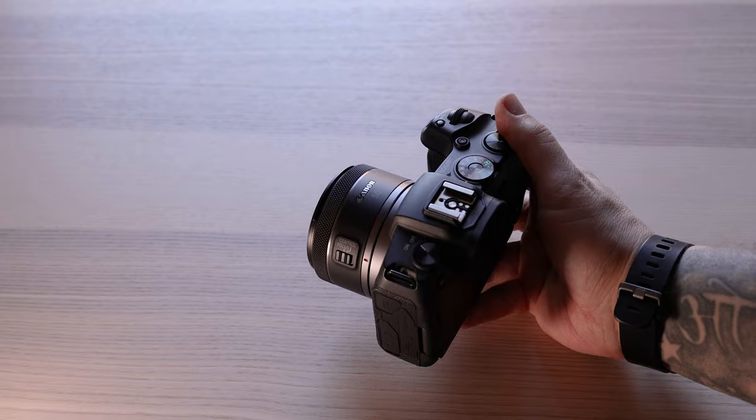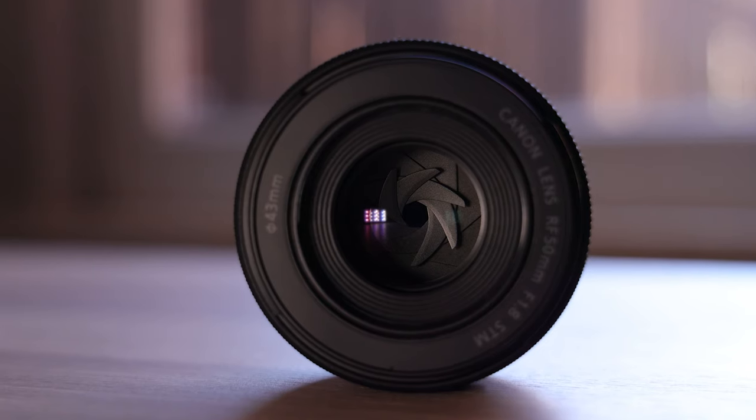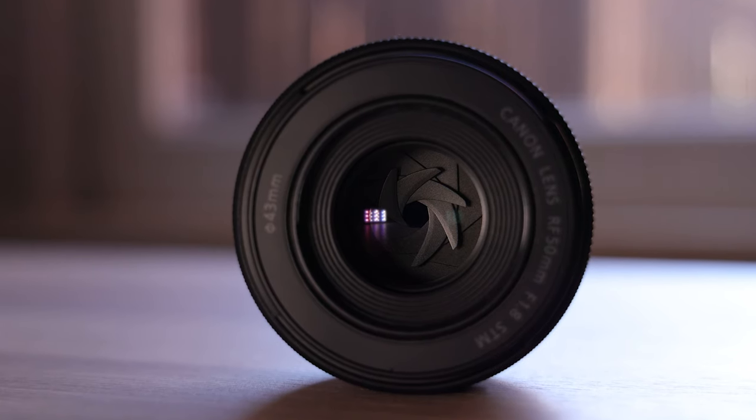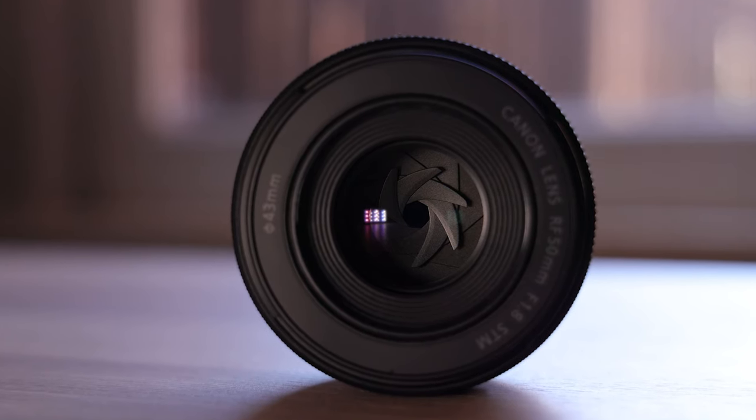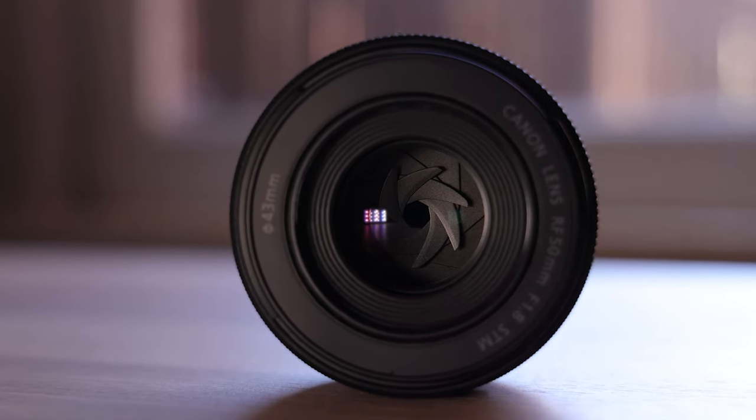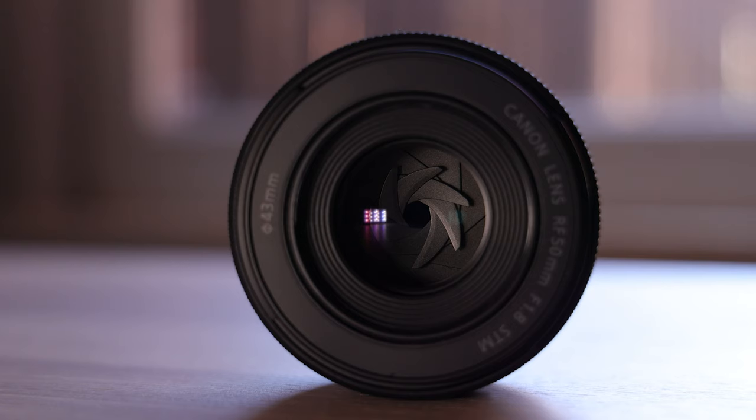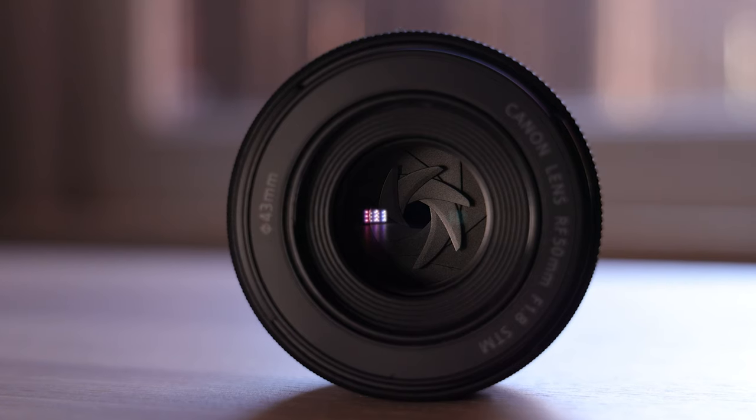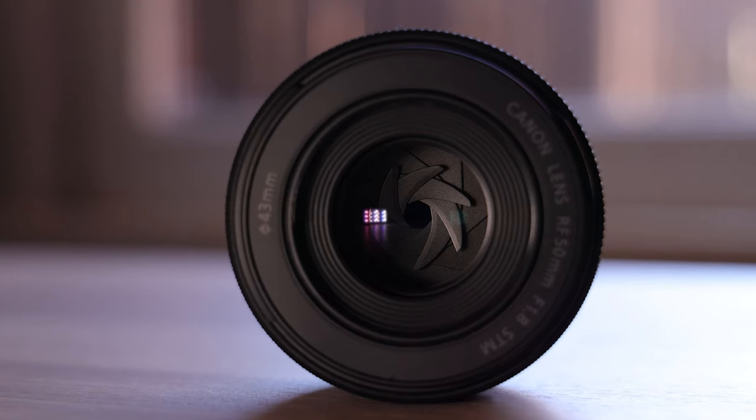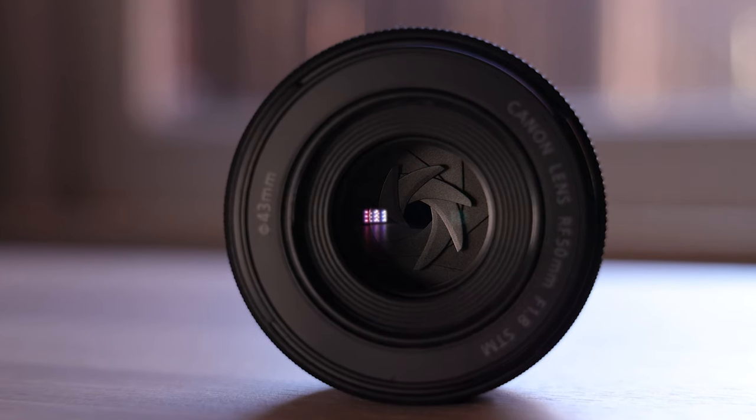Now, I know something that a lot of you are interested in is the difference in sharpness between the lenses, so this section of the video is dedicated to that.